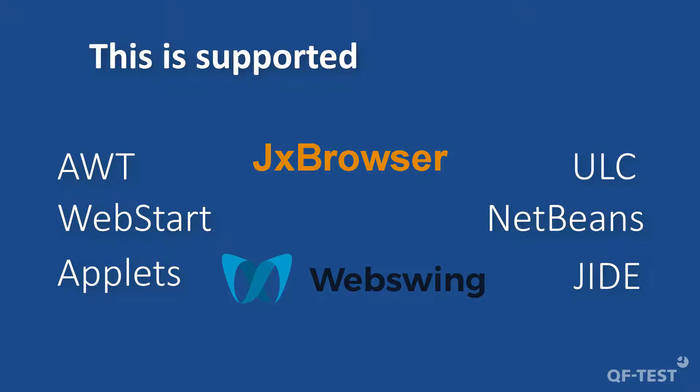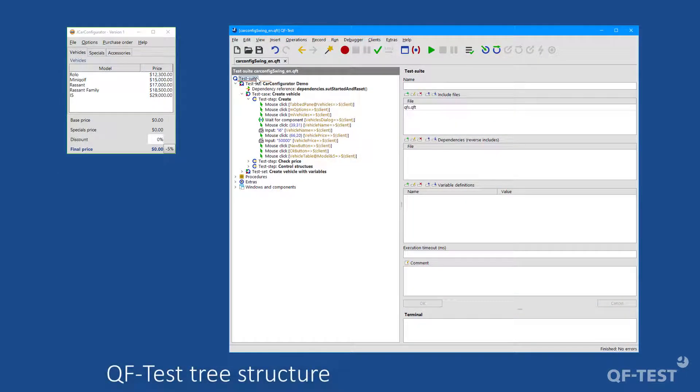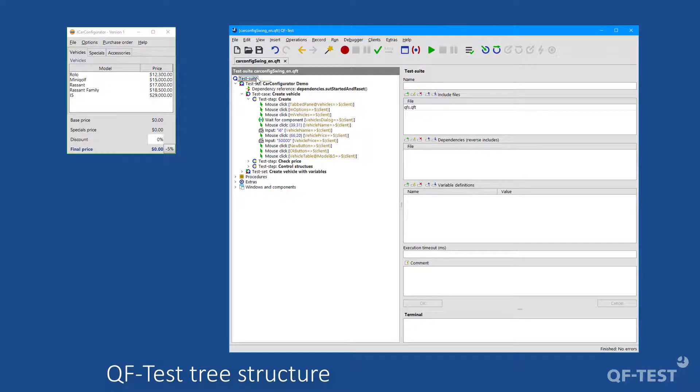But let me briefly show you QF-Test. You can see my Java Swing demo application on the left and the QF-Test main window on the right.